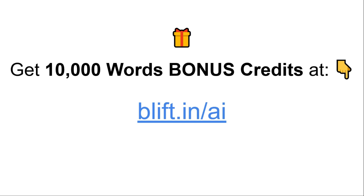If you want to use this software you can go to the link in the description. I am an affiliate marketer and this is my affiliate link - the price is the same whether you go through my link or not, but if you go through my affiliate link you will get 10,000 additional word credits on top of your plan.